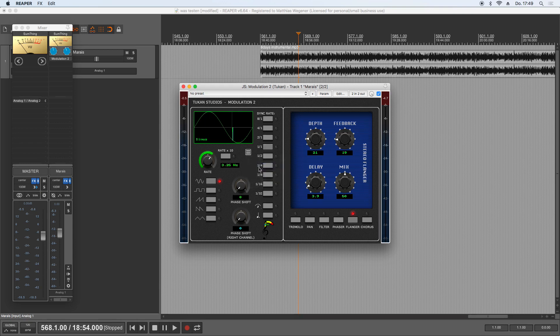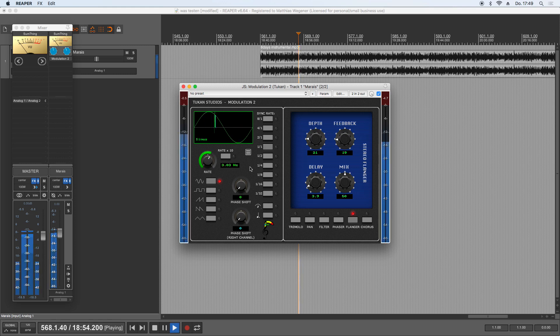So it's not linked to the timeline, it's just a free running LFO, and then you can modulate the rate knob.